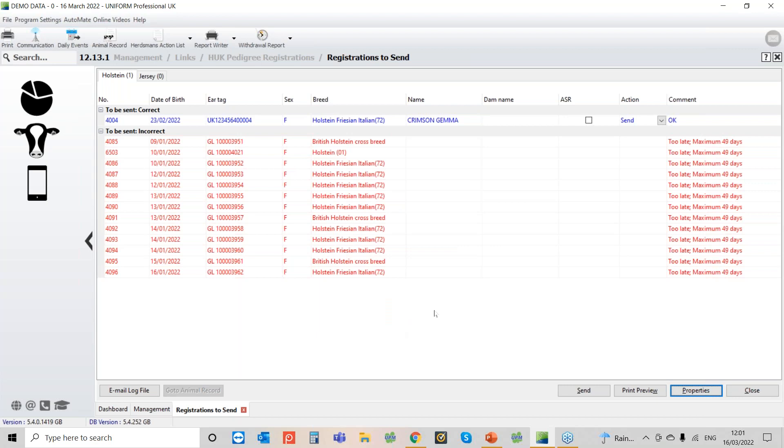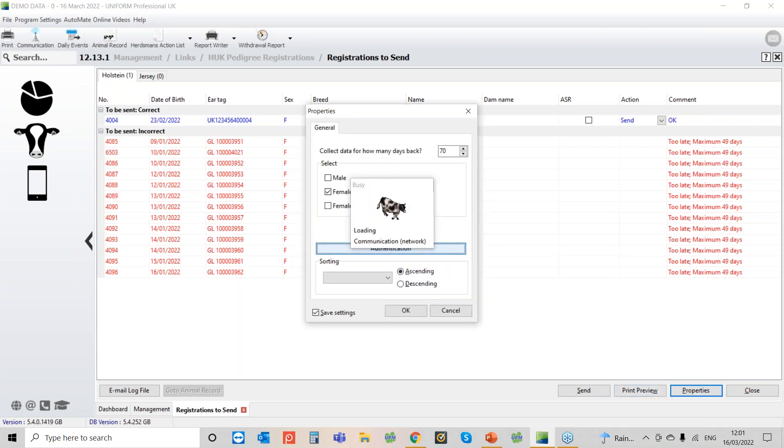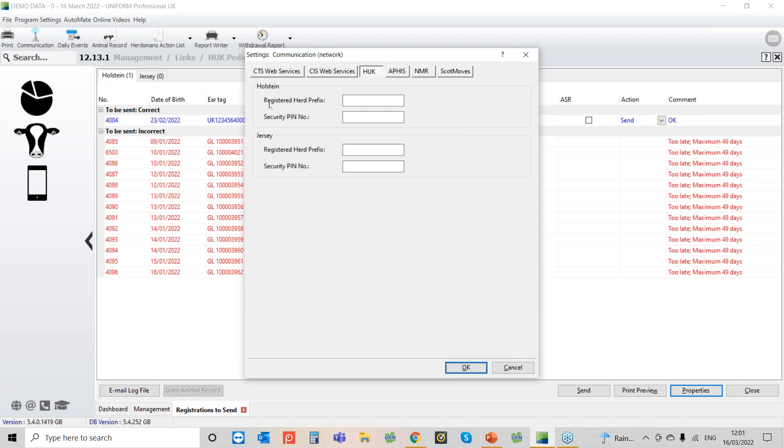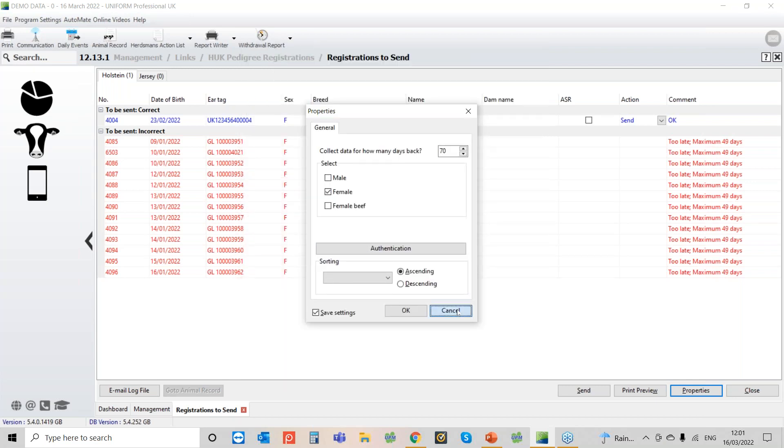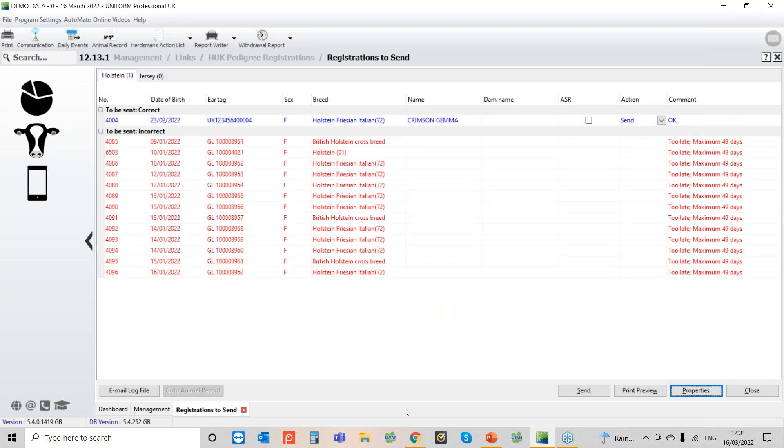And this is the Holsteins and Jerseys yeah? Yes, so if I go back into properties back into authentication, you've got a separate one for Holstein and a separate one for Jersey. Great. And then you've also got them separated out on the two tabs there as well.